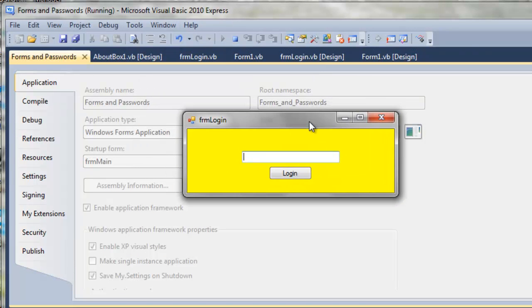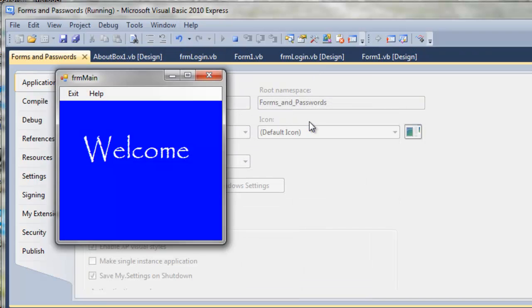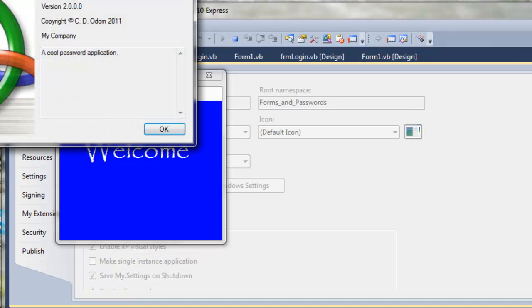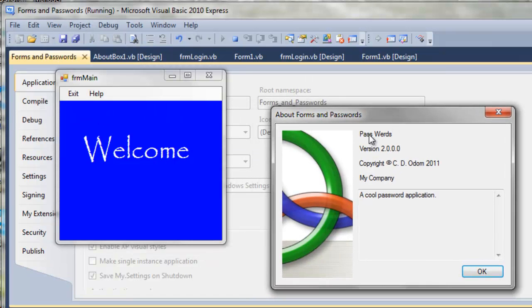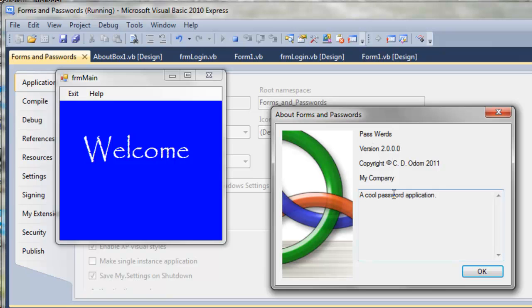So now we type in our password. Click on help. About. Notice that this is our title. This is our product, our version, copyright. Your company name, and then your description shows up here. Pretty nifty.